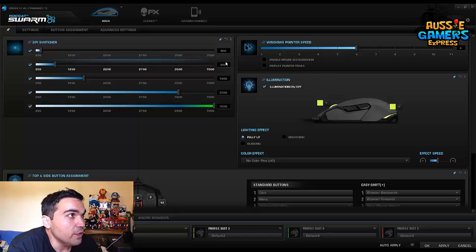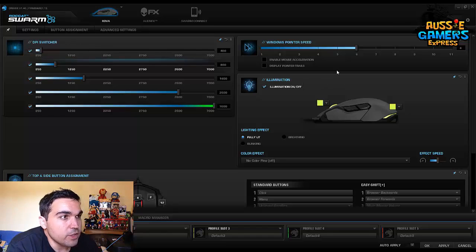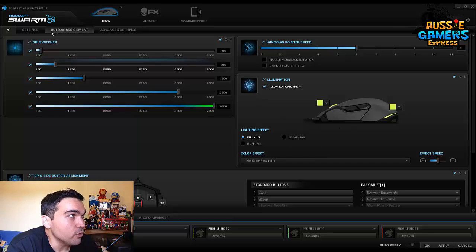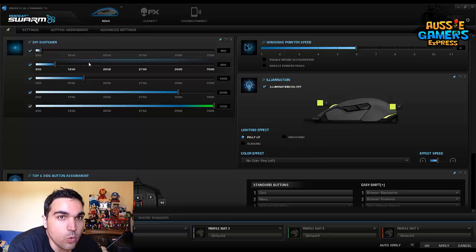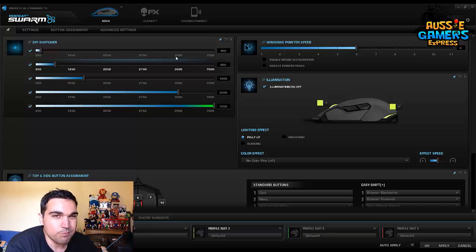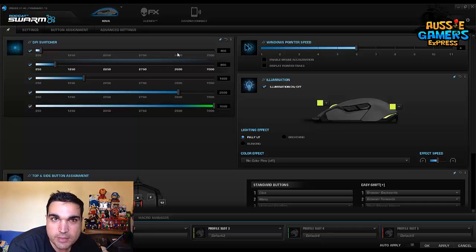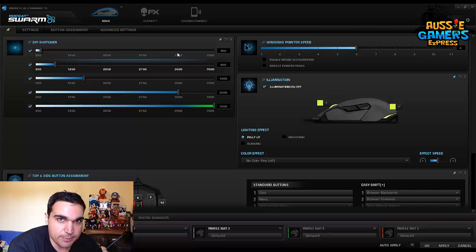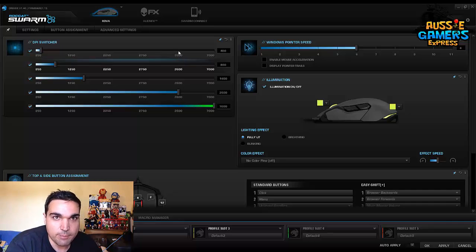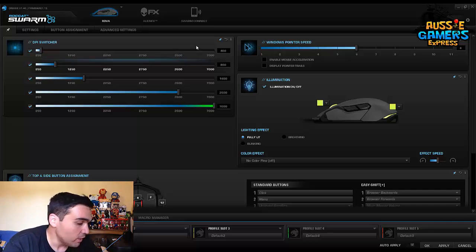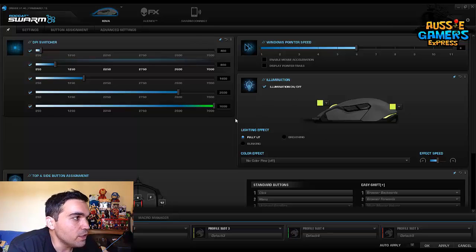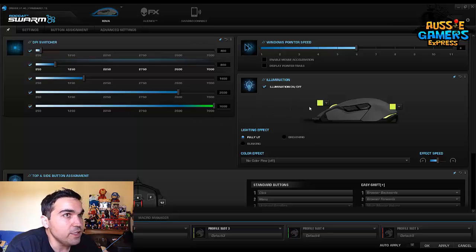Now this is like a home page here that you've got for the program. It's called Roccat Swarm and that integrates with all of the Roccat products. All you do is you download the update which is specific to the Roccat product that you've got - in this case it's the Roccat Cove gaming mouse. So as I said, this is like a home screen here.